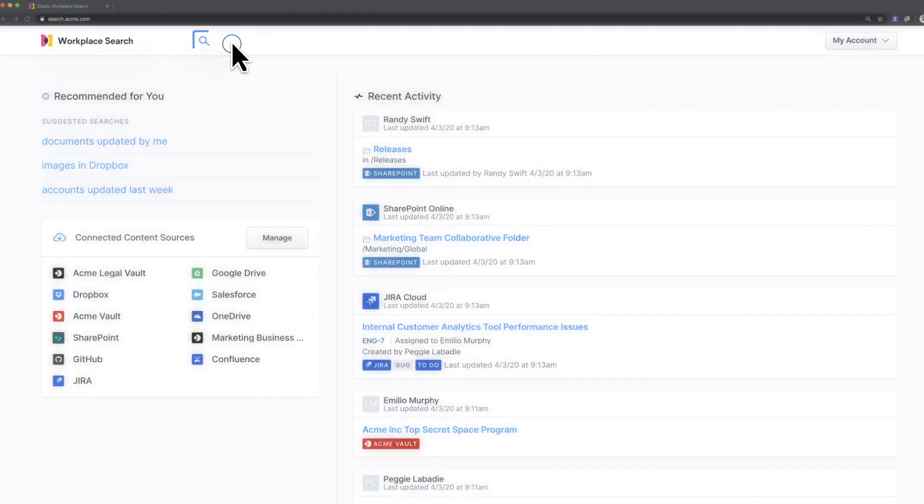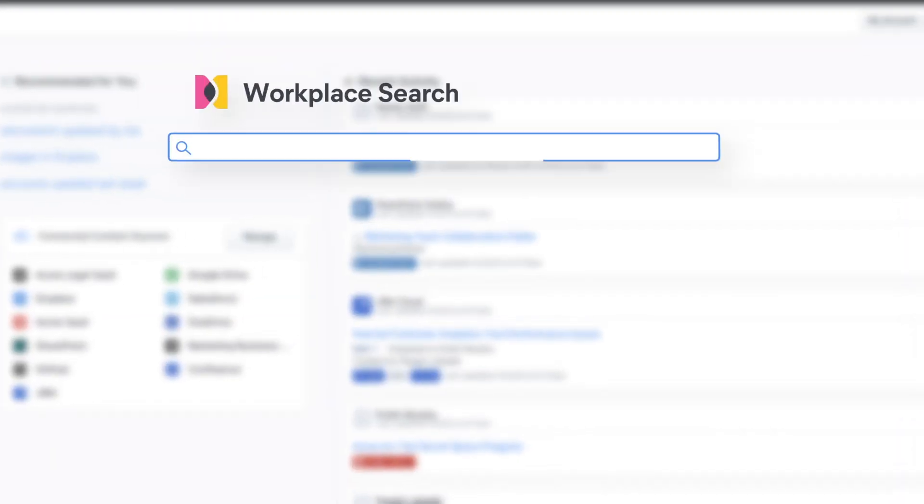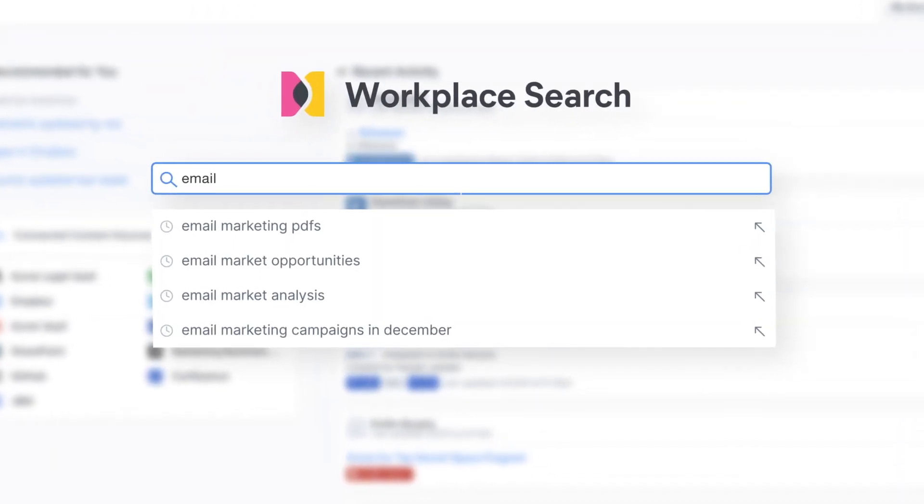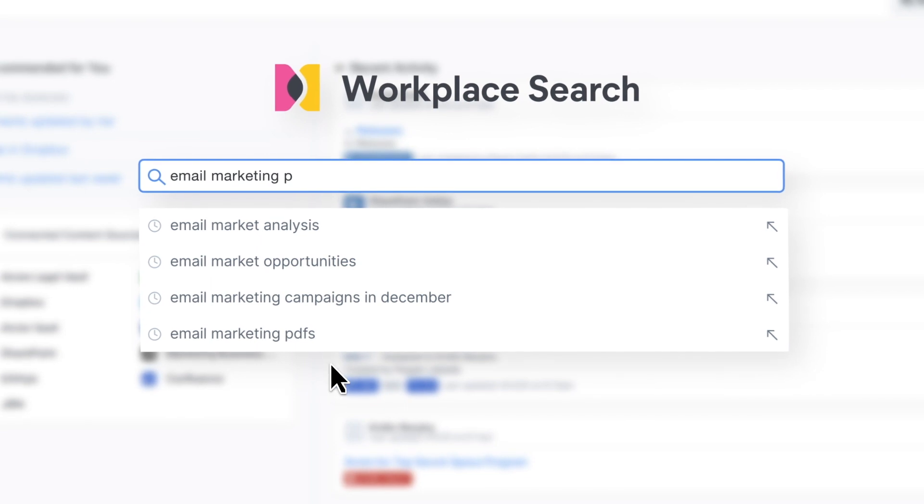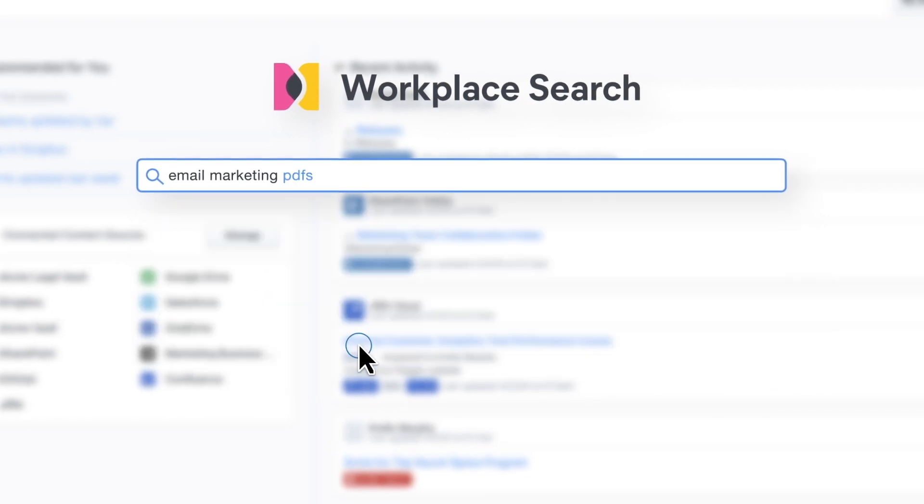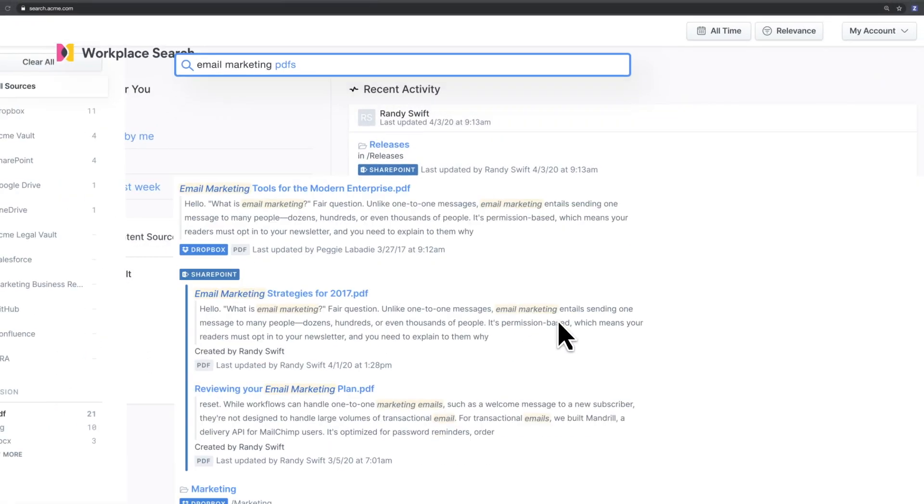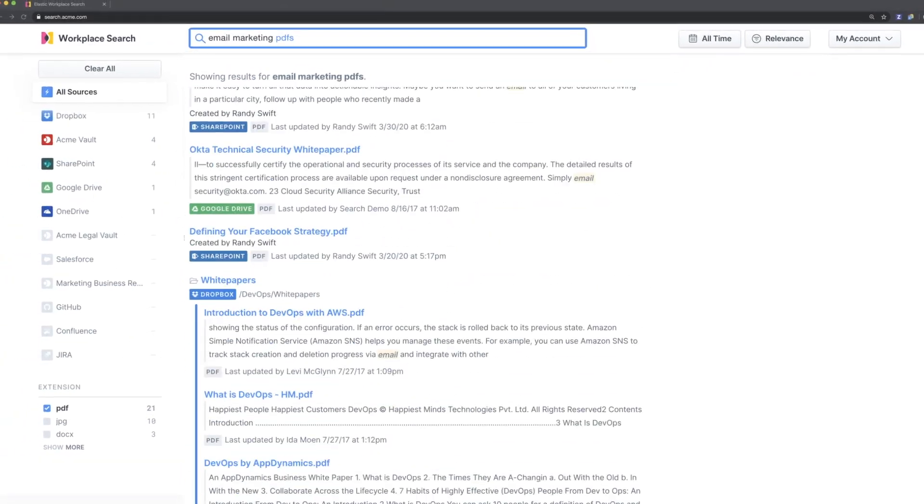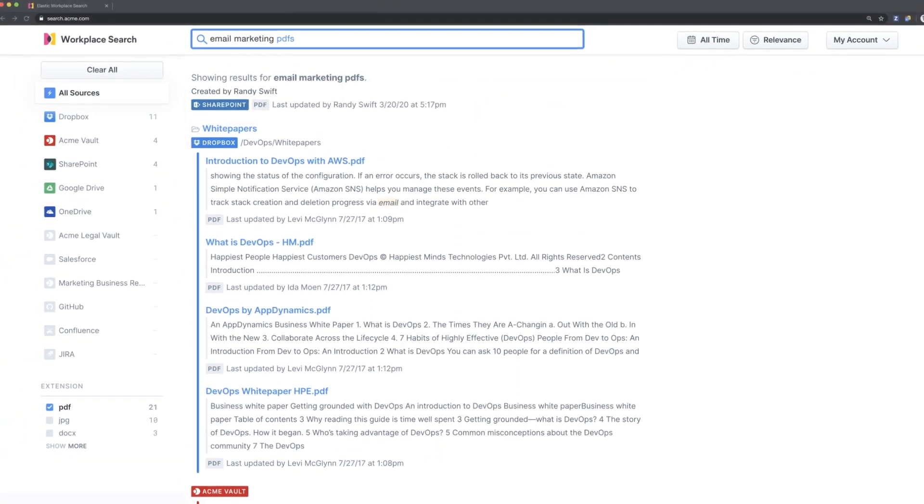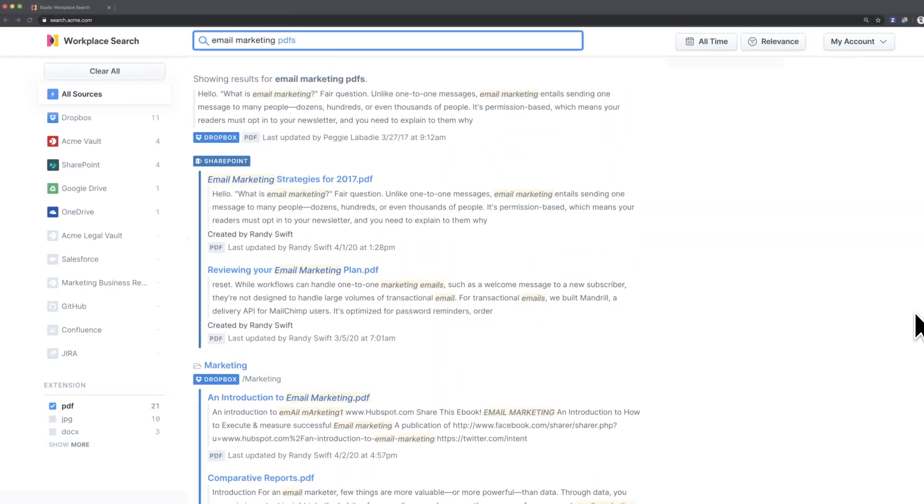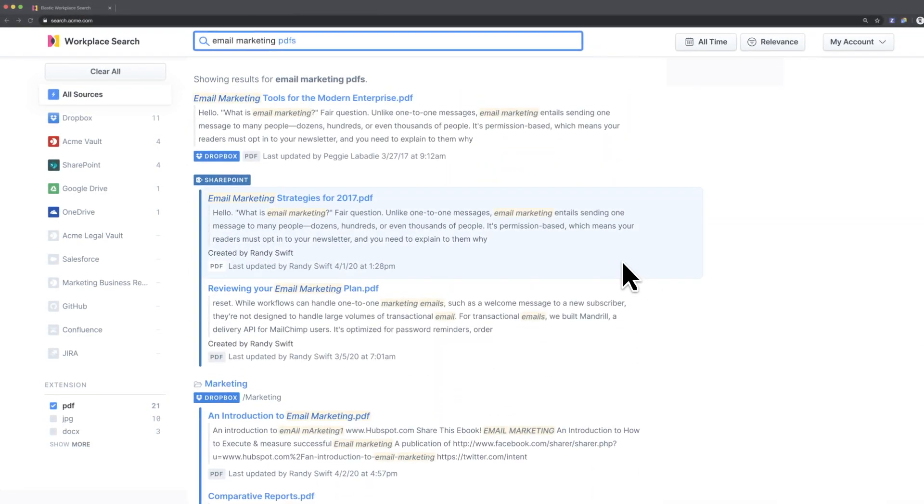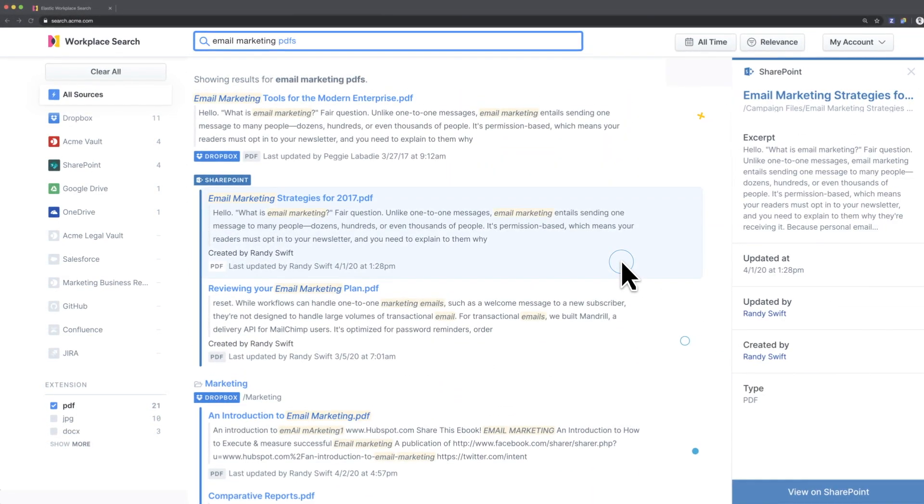We built Workplace Search to provide your team with a unified experience that's both personalized and relevant across all the applications you use every day. Think of it as a little bit of zen for today's sprawling information landscape.